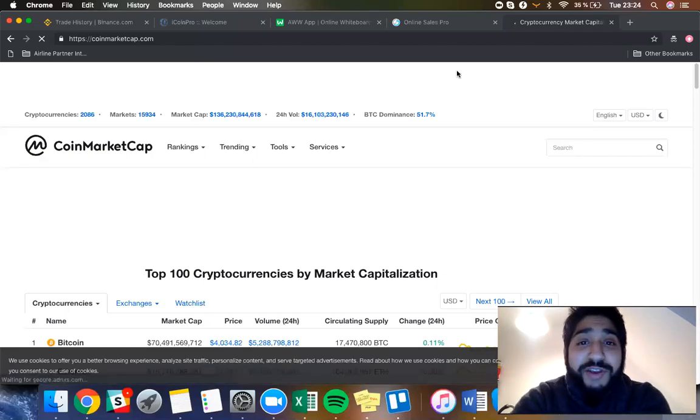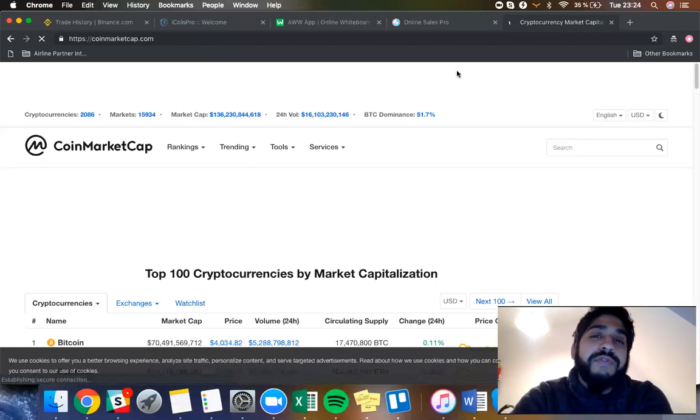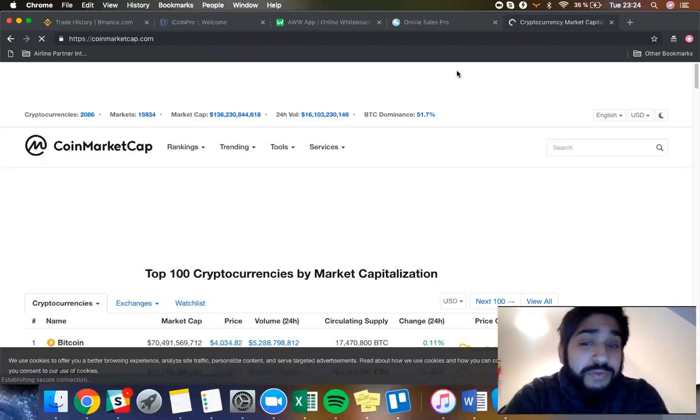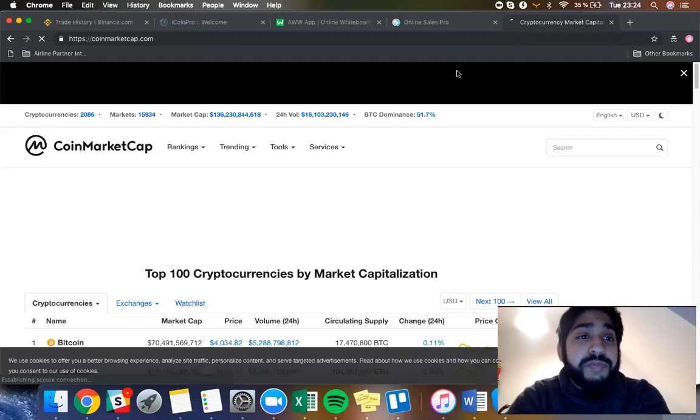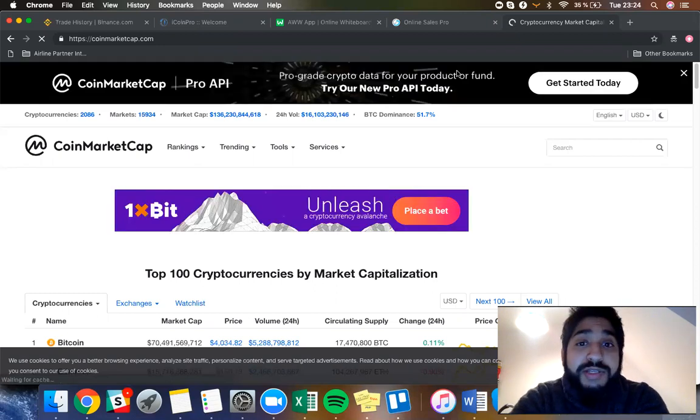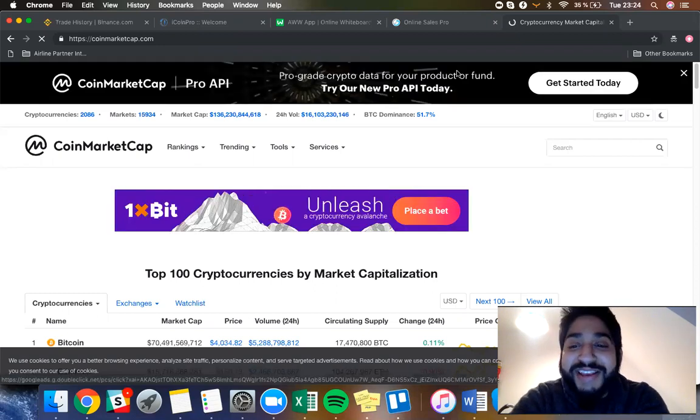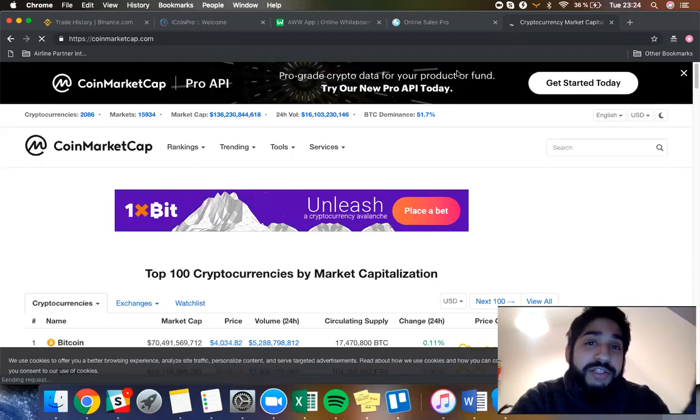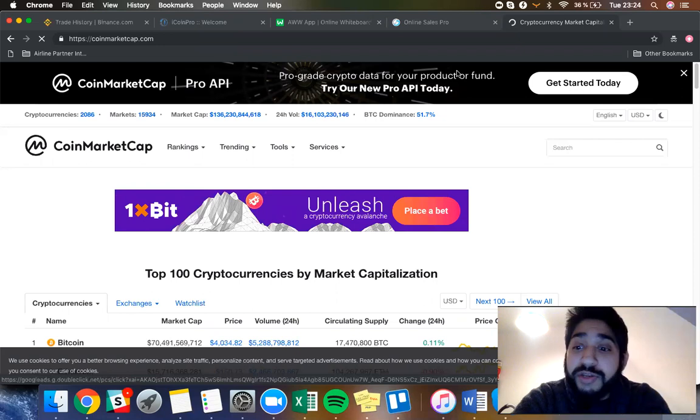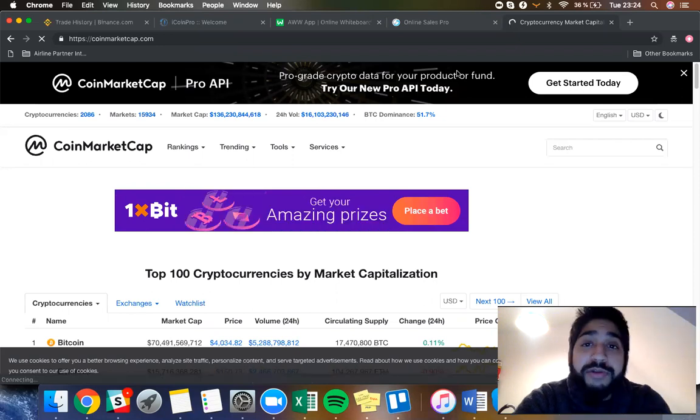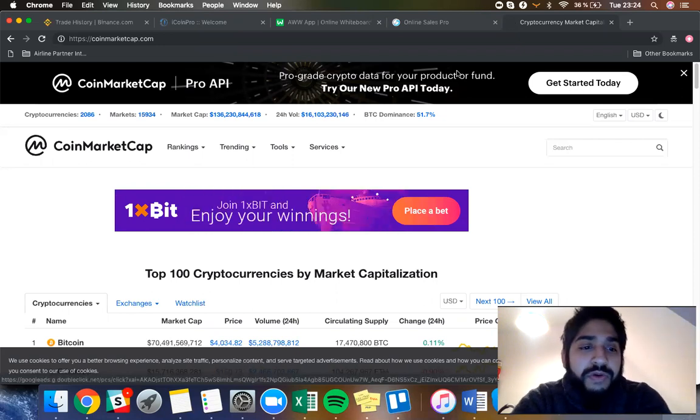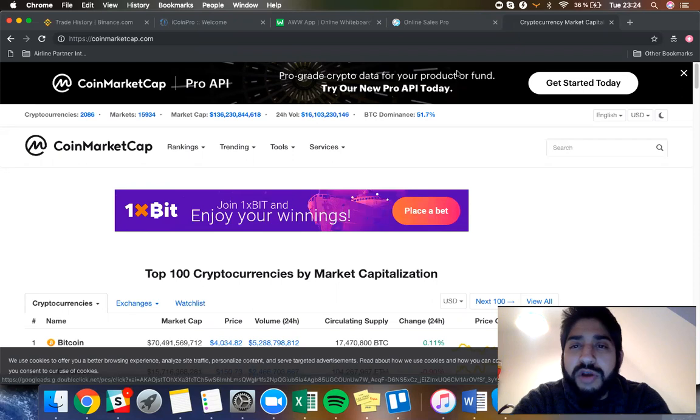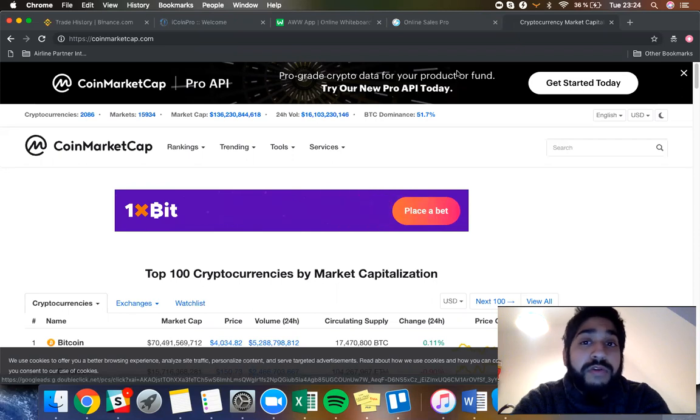Welcome guys to another video and welcome to the channel for those who are watching this for the first time. My name is David Pinto, they also call me Tipsa Dave, and we are on a Tuesday so we're going to be talking about trading.